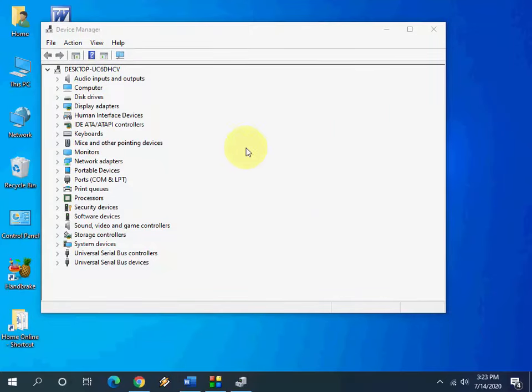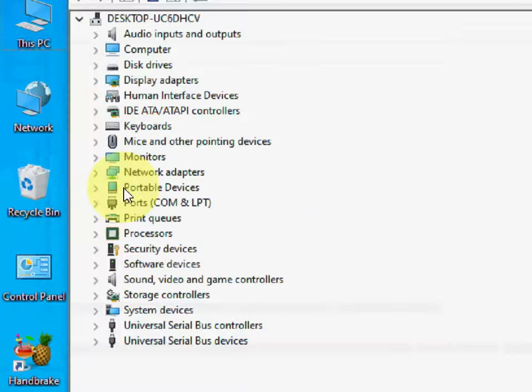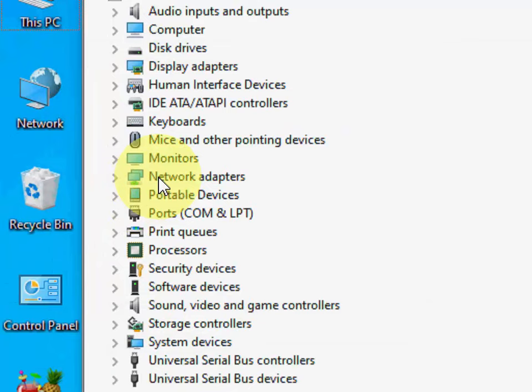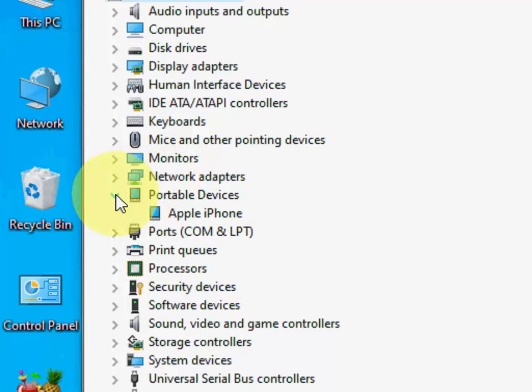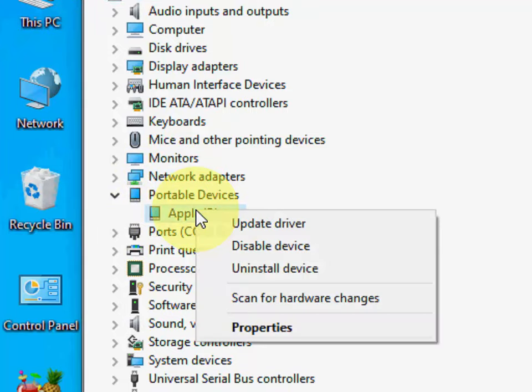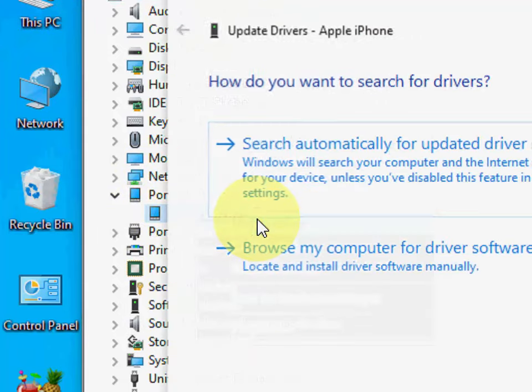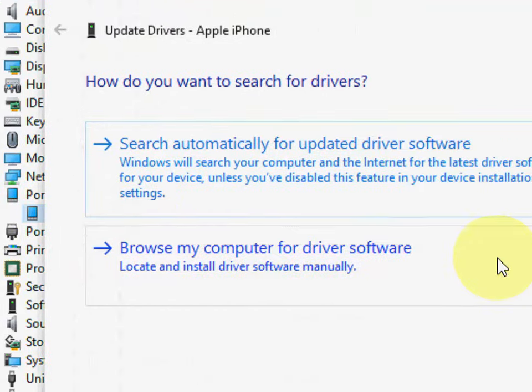Open the device manager and here you will find the option portable devices. Keep your iPhone connected, don't disconnect from PC. Just expand the portable devices. Right click on Apple iPhone and then click on update driver.